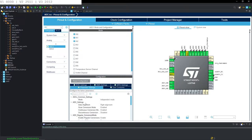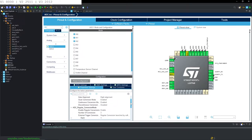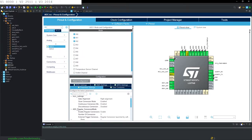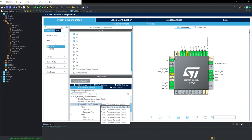For the parameter settings, nothing has changed from the previous video where we did the basic ADC. Scan conversion needs to be enabled, continuous conversion mode needs to be enabled. We have to set the number of conversions to three, and the external trigger conversion is going to be regular conversions launched by software.